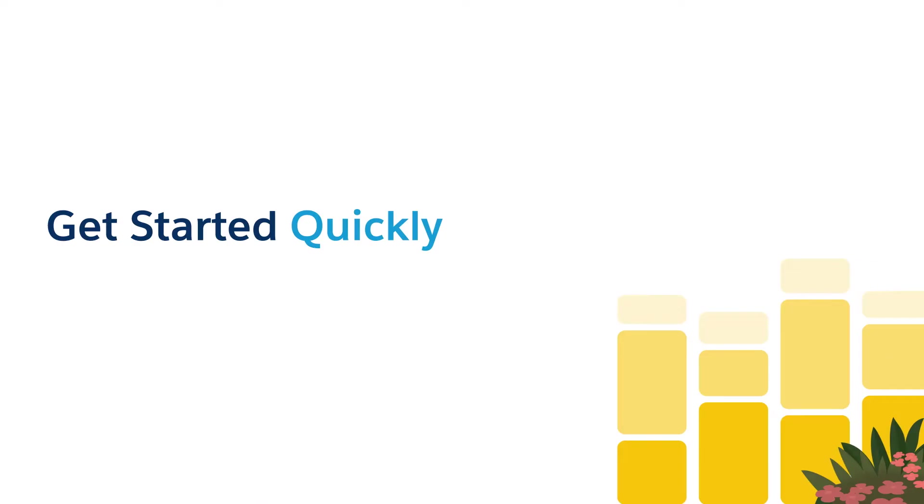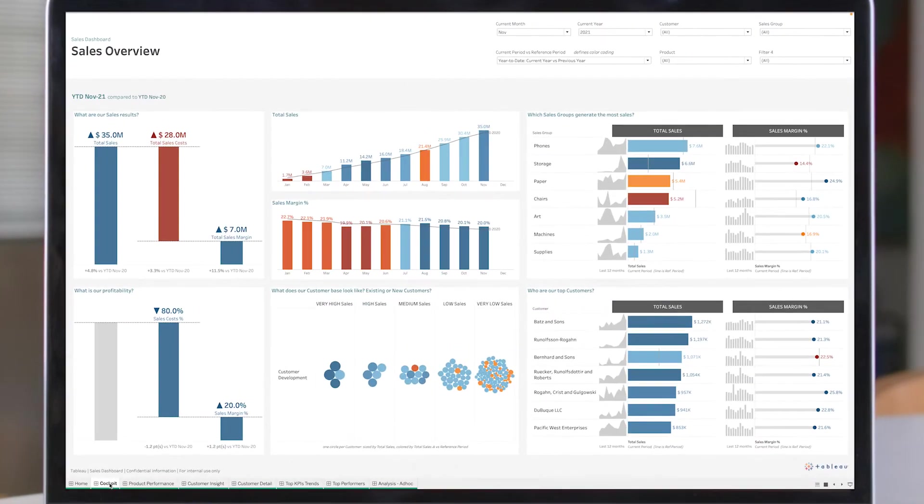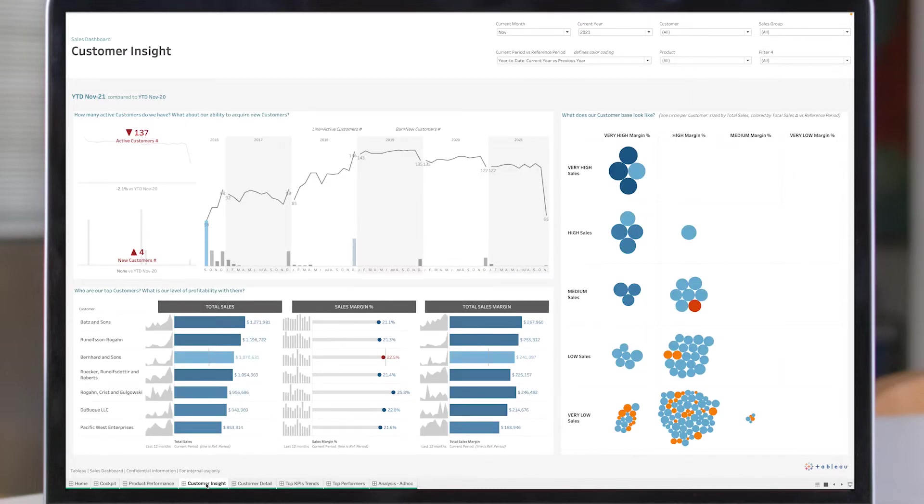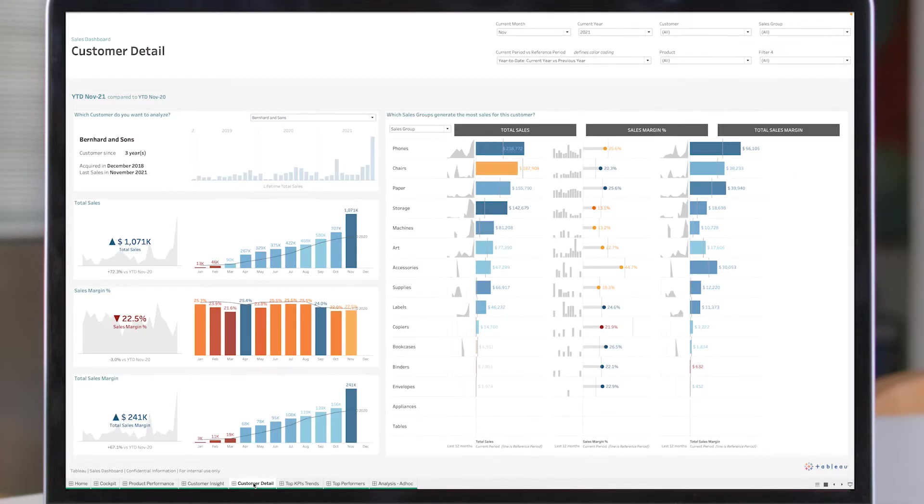See the art of the possible and quickly make it your own. More than just best-in-class examples, Accelerators are ready-to-use dashboards that help you discover data-driven insights faster.